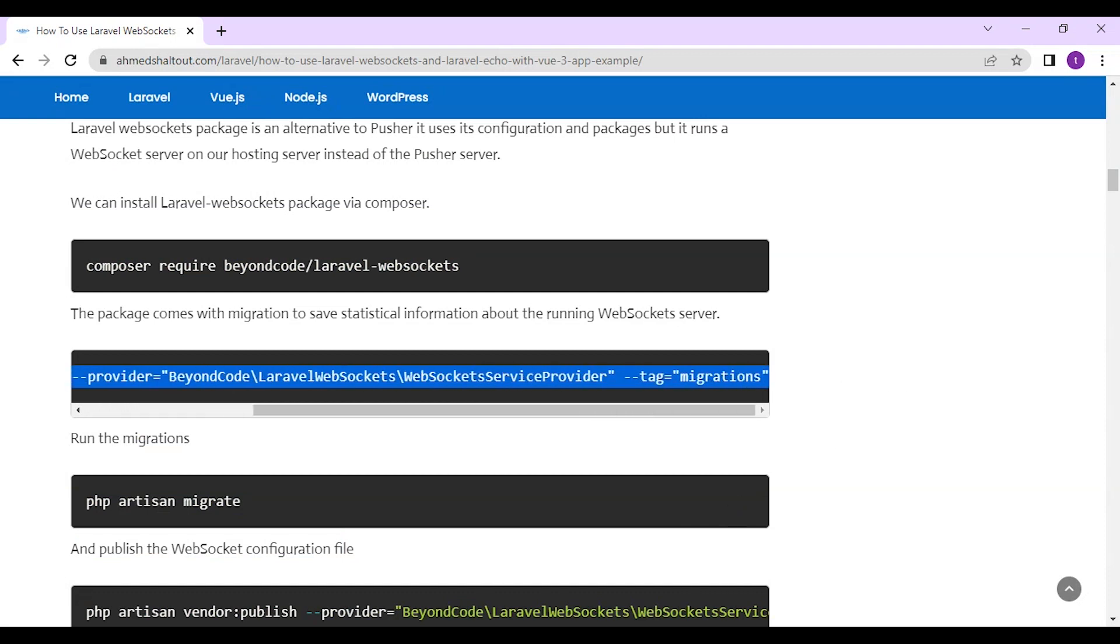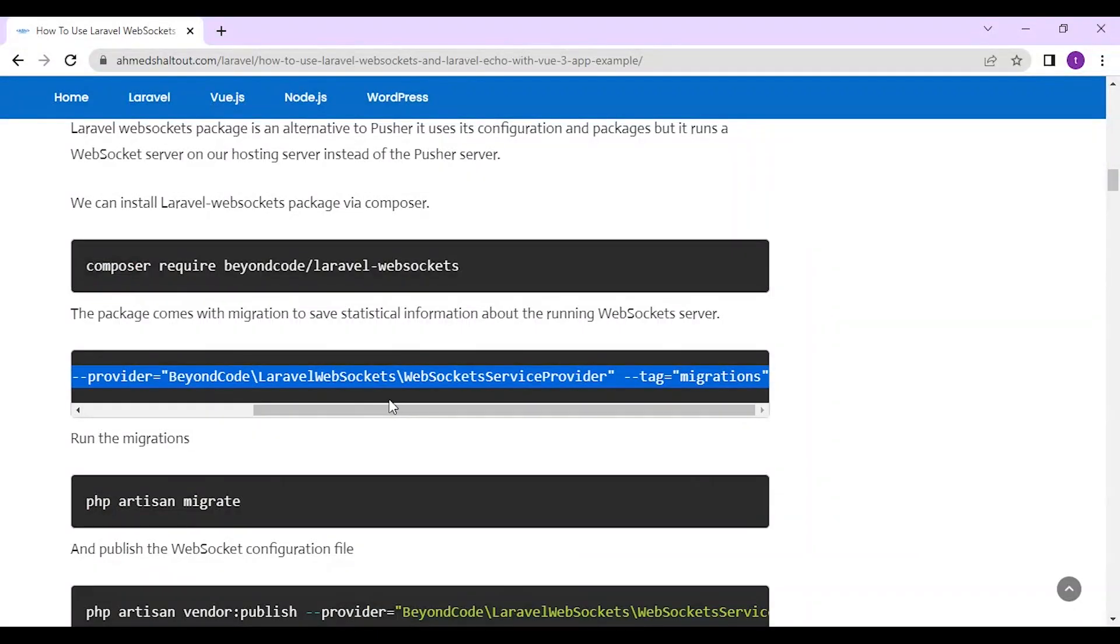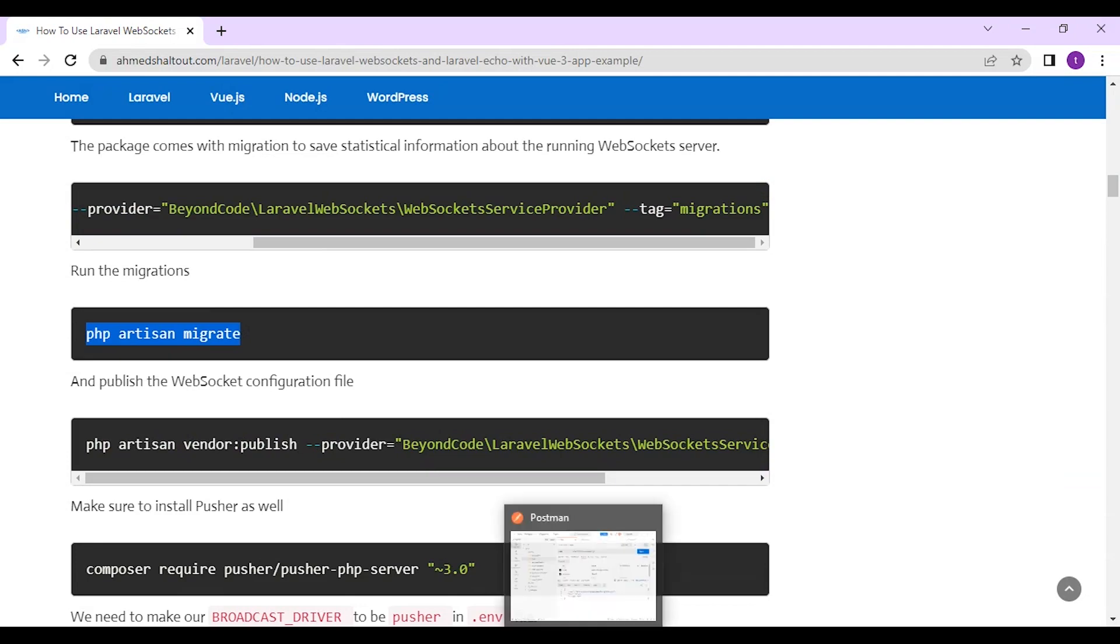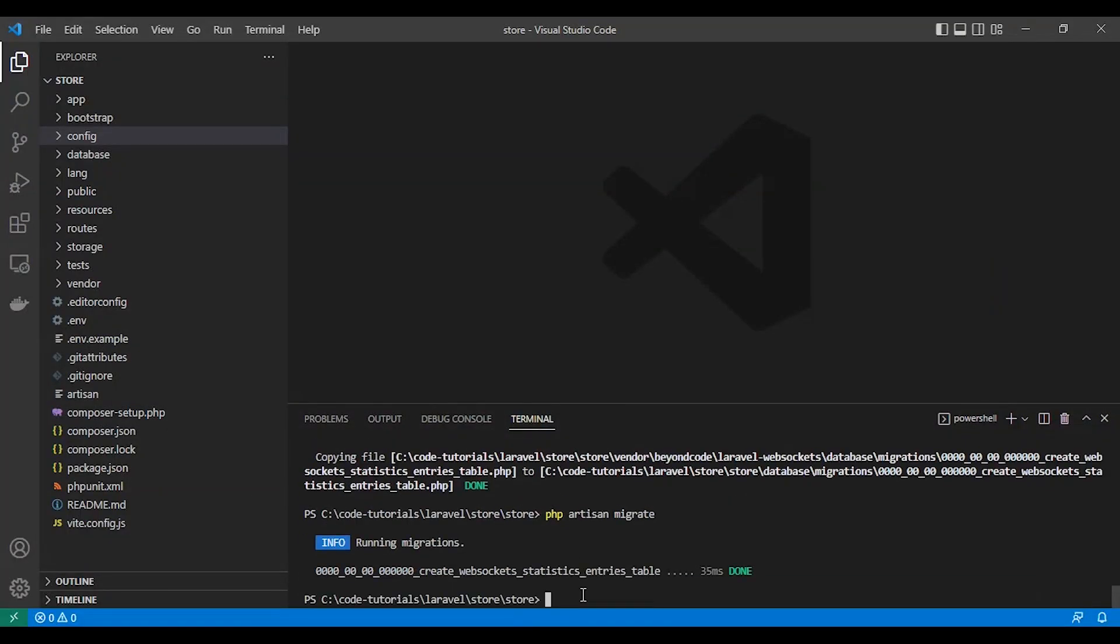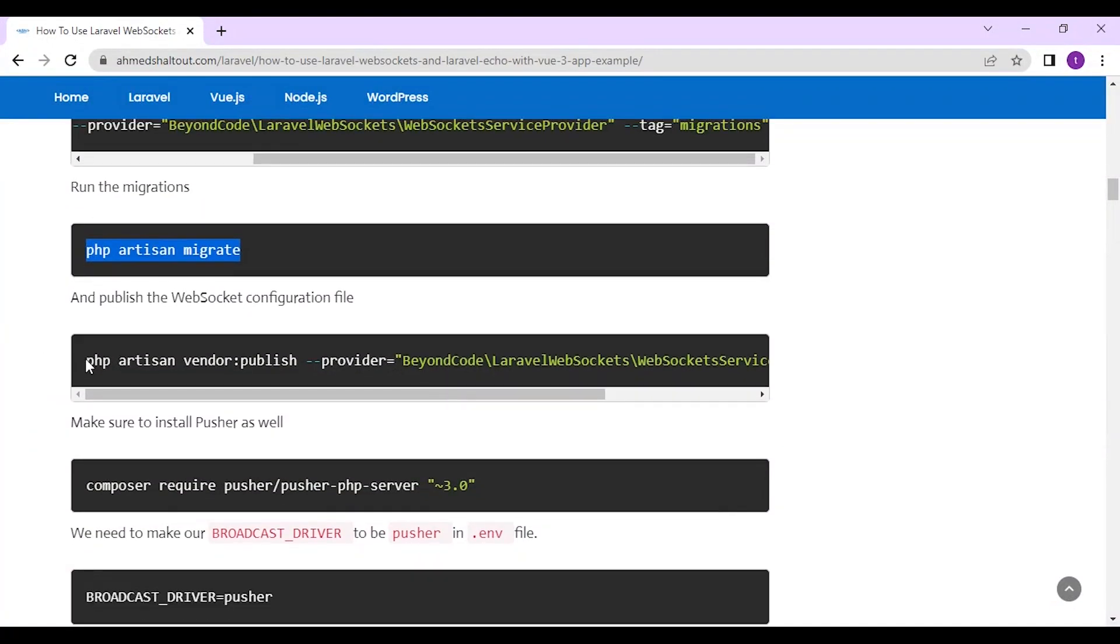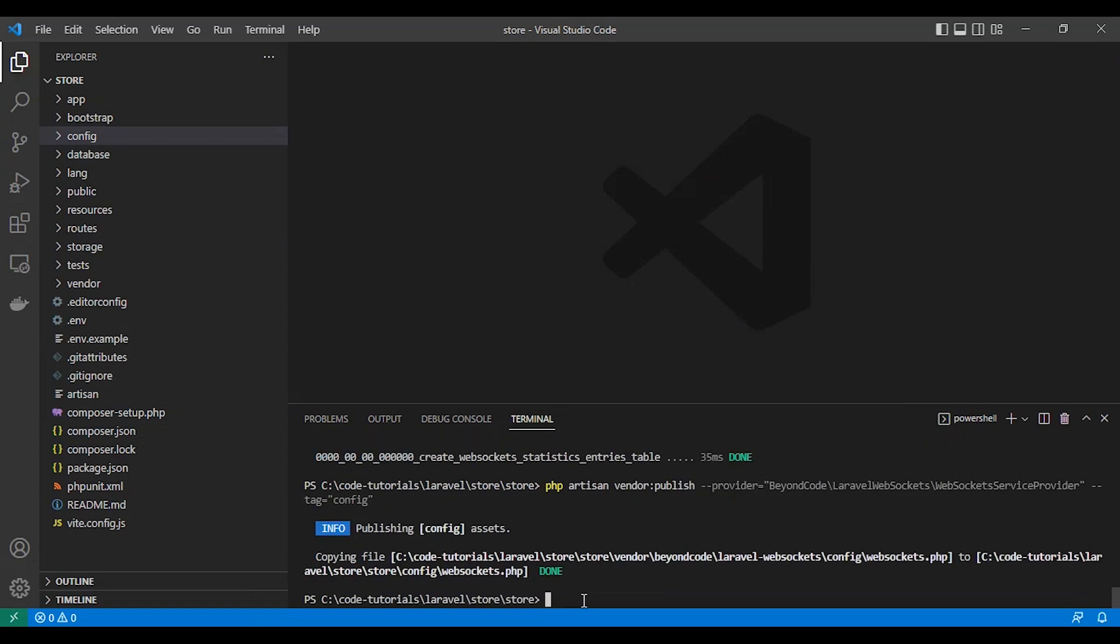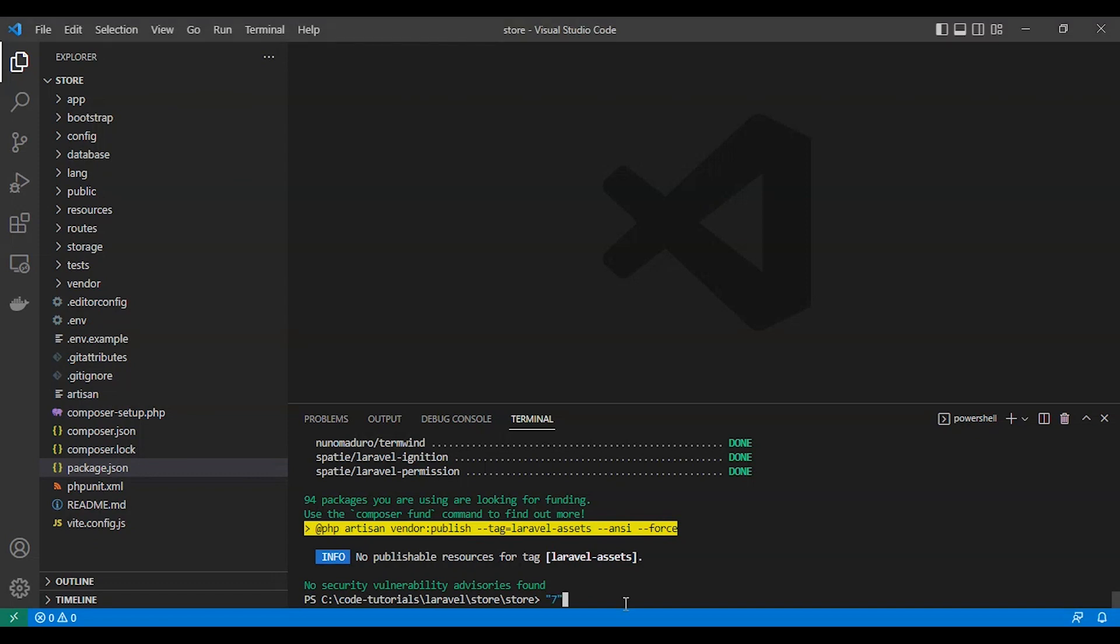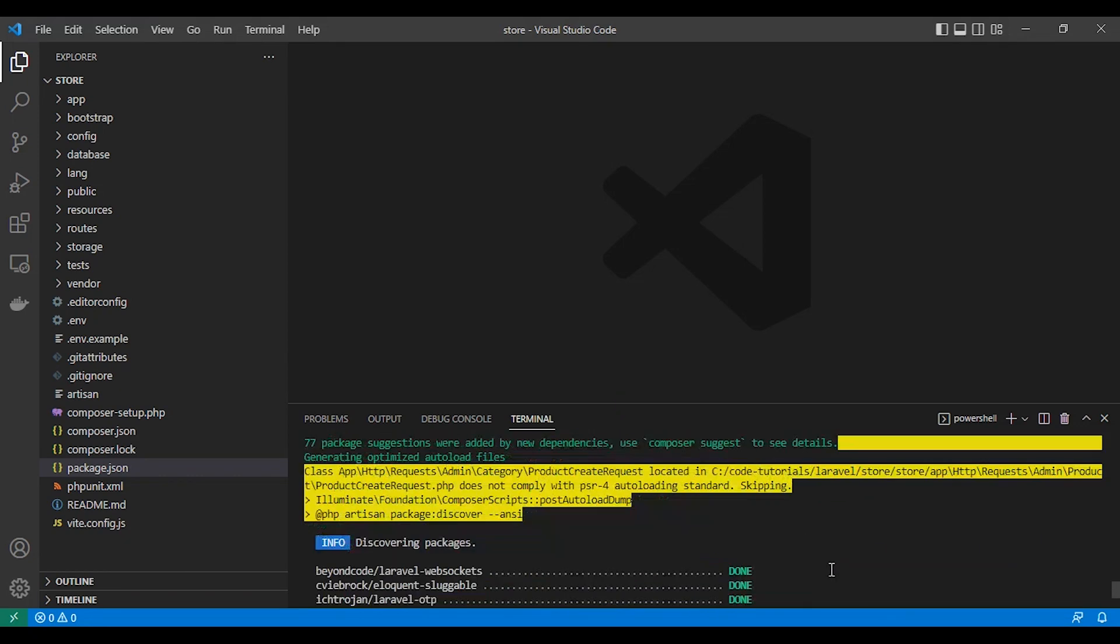So this is how we can install it. Now we need to publish files. Then we run migration. It comes with the dashboard. Let's install the Pusher. I fixed the problem and I need to use version number seven. It works fine with me actually.